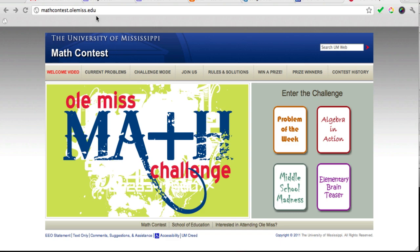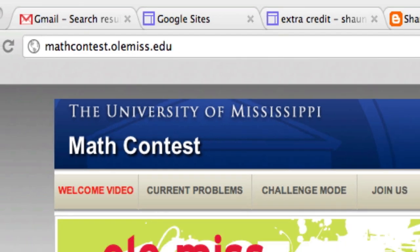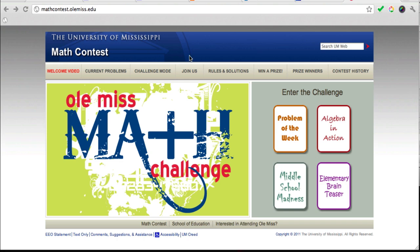To do this, you want to go to this website: mathcontest.olemiss.edu, and you come to this page here.